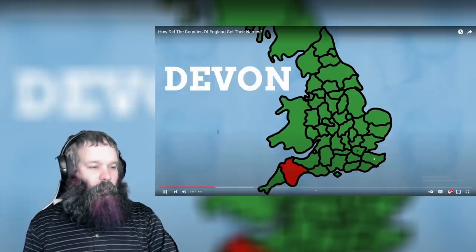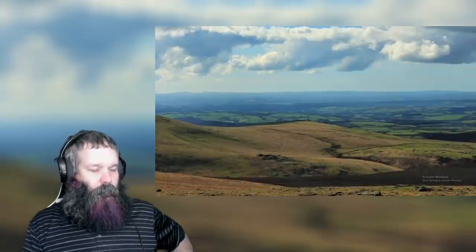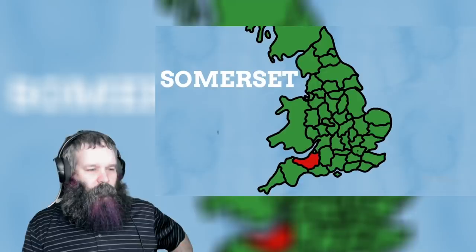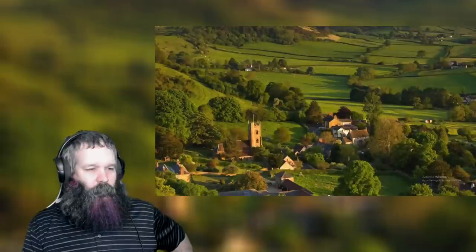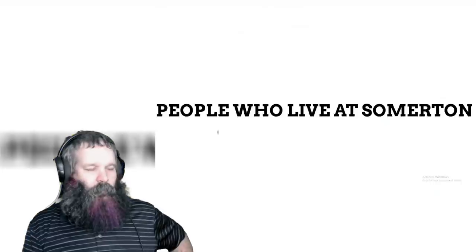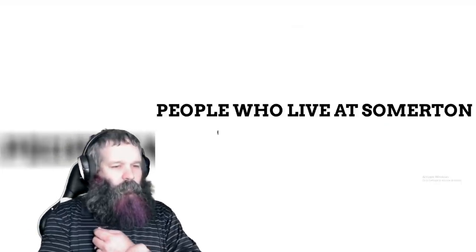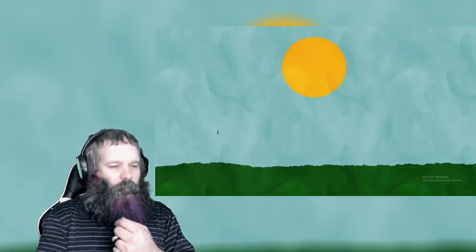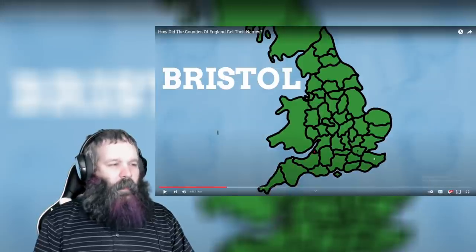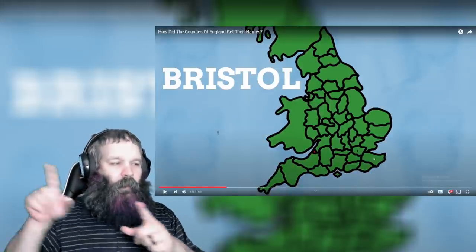And Cornwall's east neighbour, Devon, is known for its beaches and Dartmoor. The name is also thought to come from the Celtic natives, the Dumnonii, whose name is thought to relate to the deep valleys of Devon. Northeast of Devon we have Somerset, a place best known for its cider and the village of Cheddar — yes, the cheese is named after it. The name sounds like the season of summer for a good reason, as it comes from Old English and means 'the people who live at Somerton,' with Somerton meaning 'summer settlement.'